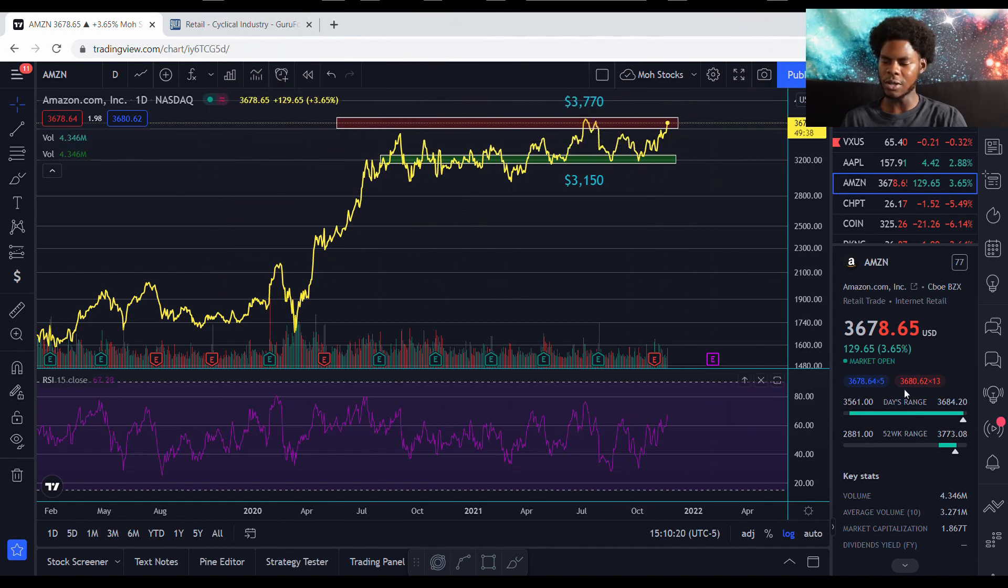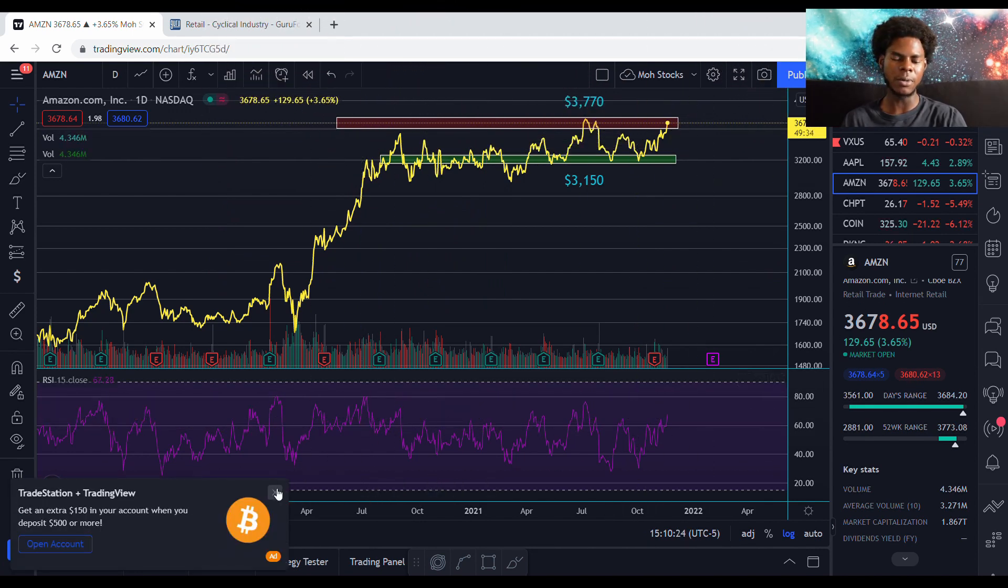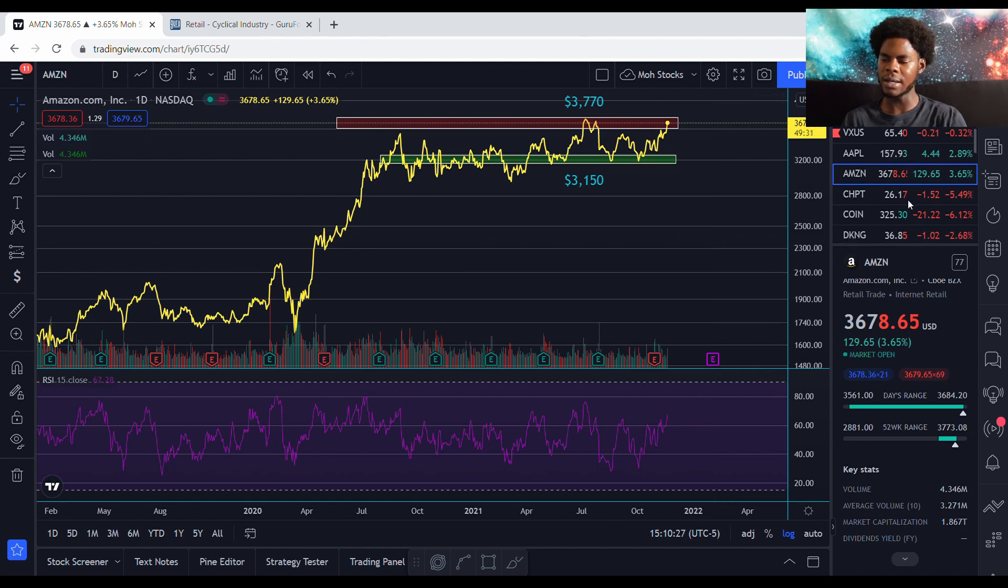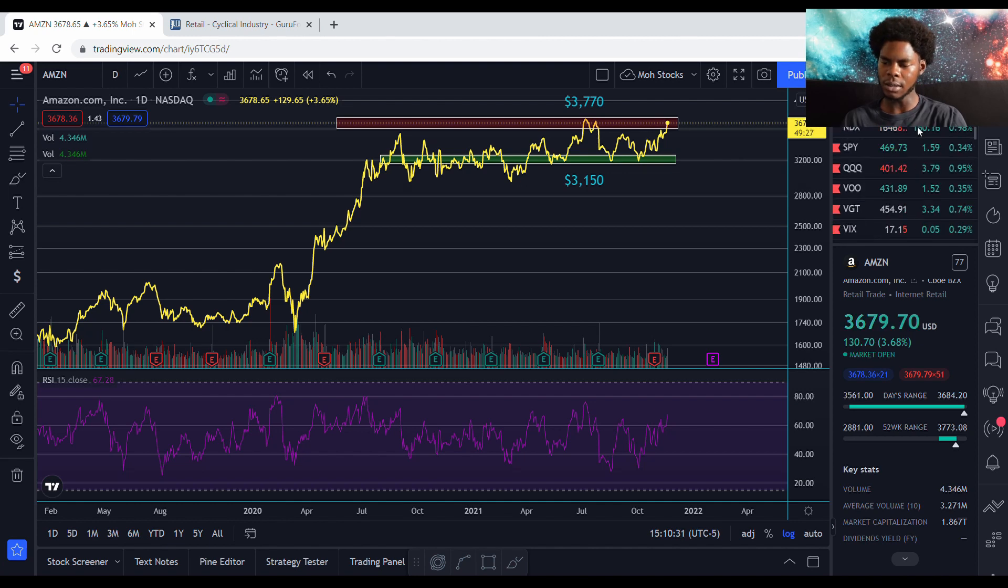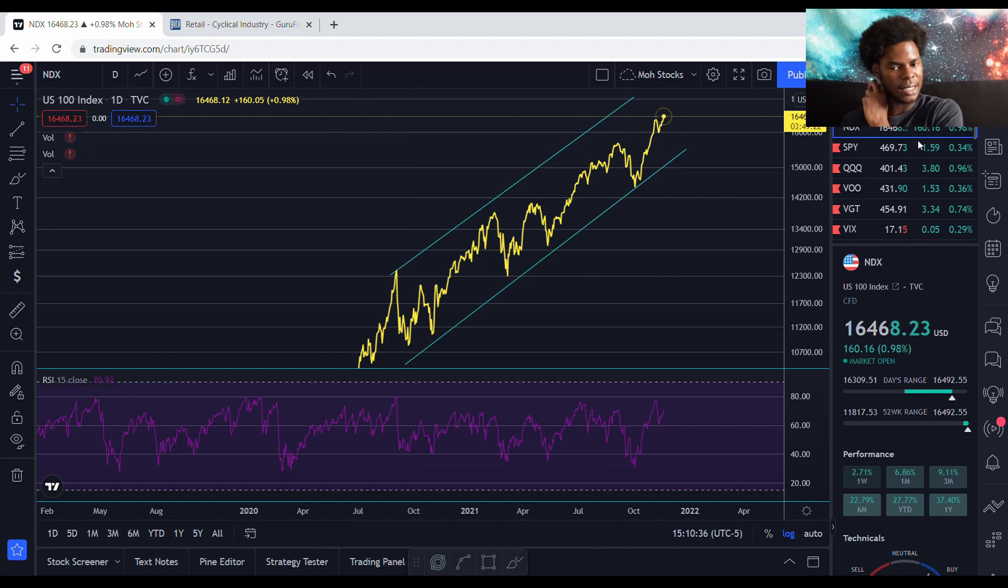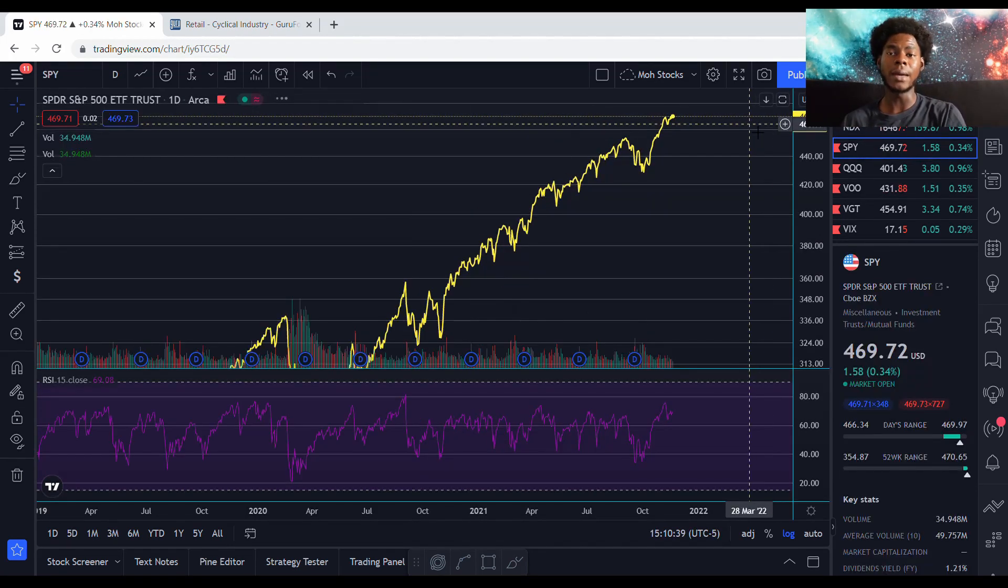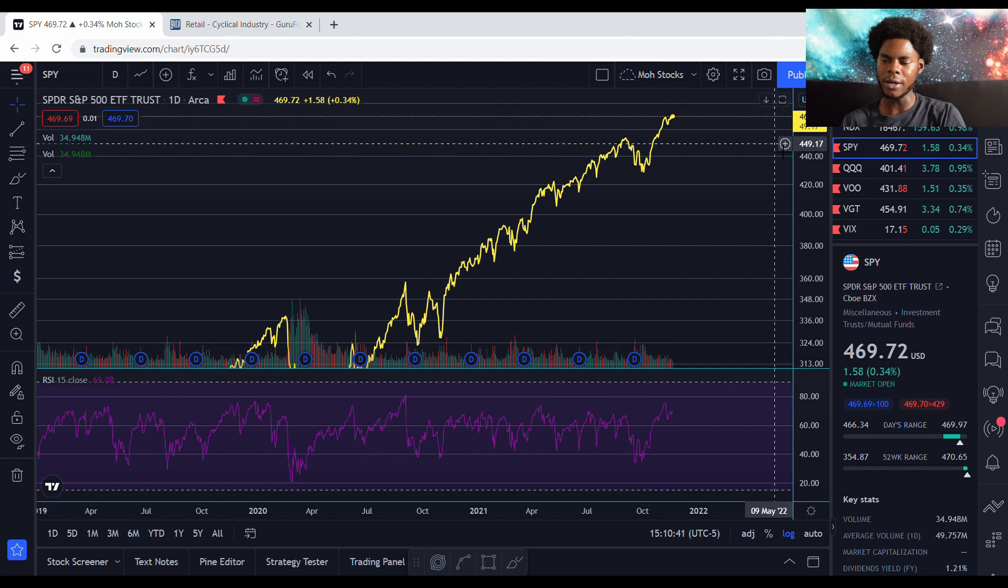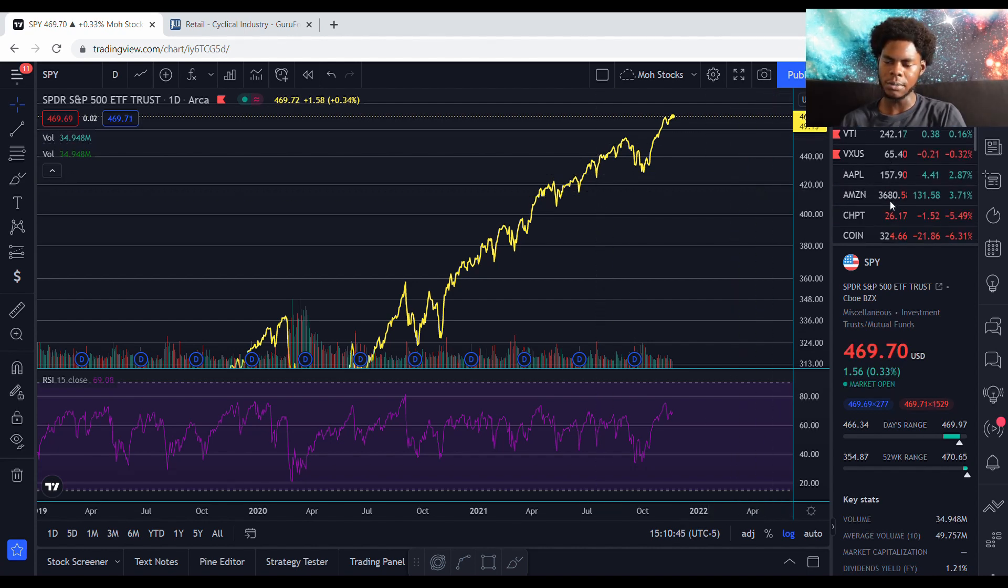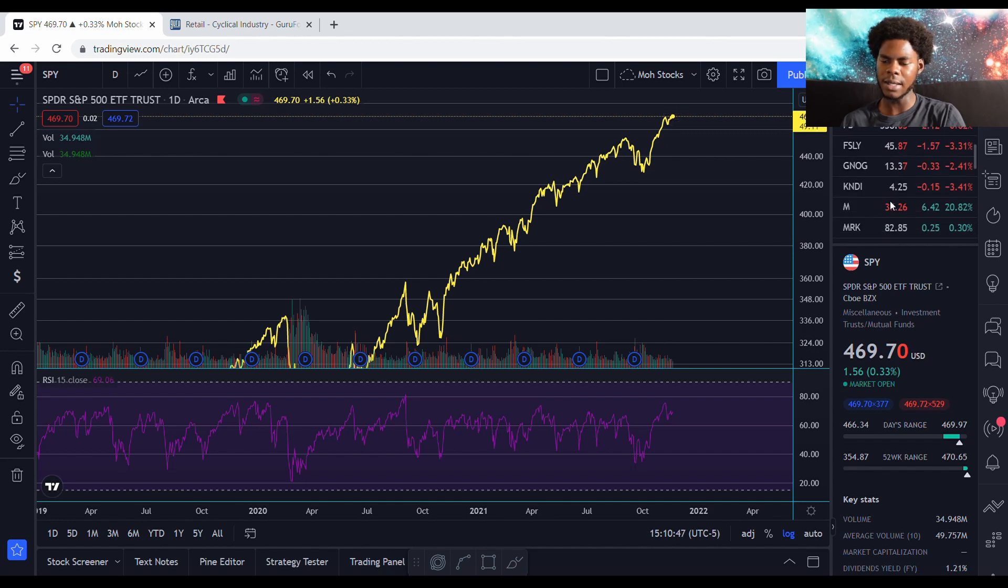The market's still open. It's 3:10, so the market's still open for about 50 more minutes. But right now, Amazon up 3.65%. Let's look at the NASDAQ up 0.98%, almost up a whole percent. NASDAQ been climbing today. Got something to do with Amazon. The S&P 500 up 0.34%. So the market's positive today.